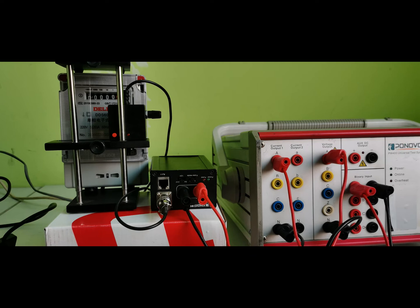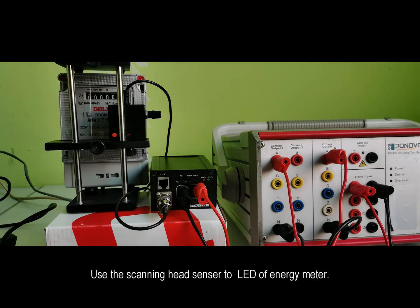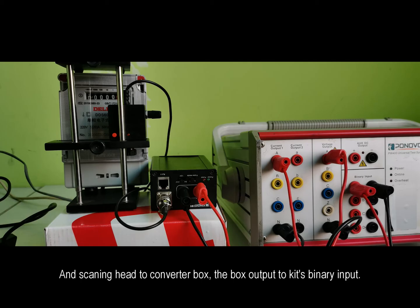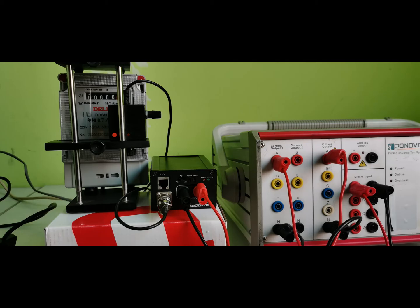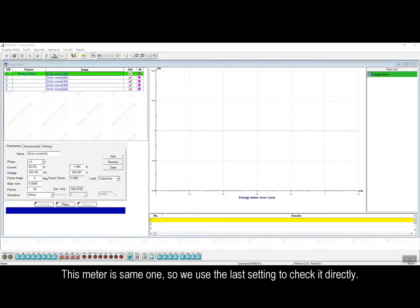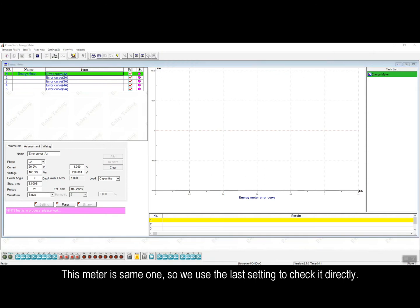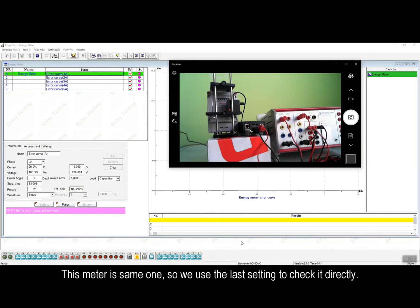Here is the wiring connection between relay test set and PACB108 and the energy meter. We use the scanning head sensor to LED of the energy meter. And the scanning head is connected to the converter box and the converter box output connect to the relay test set's binary input. For this energy meter, we also use the energy meter testing module for the testing.